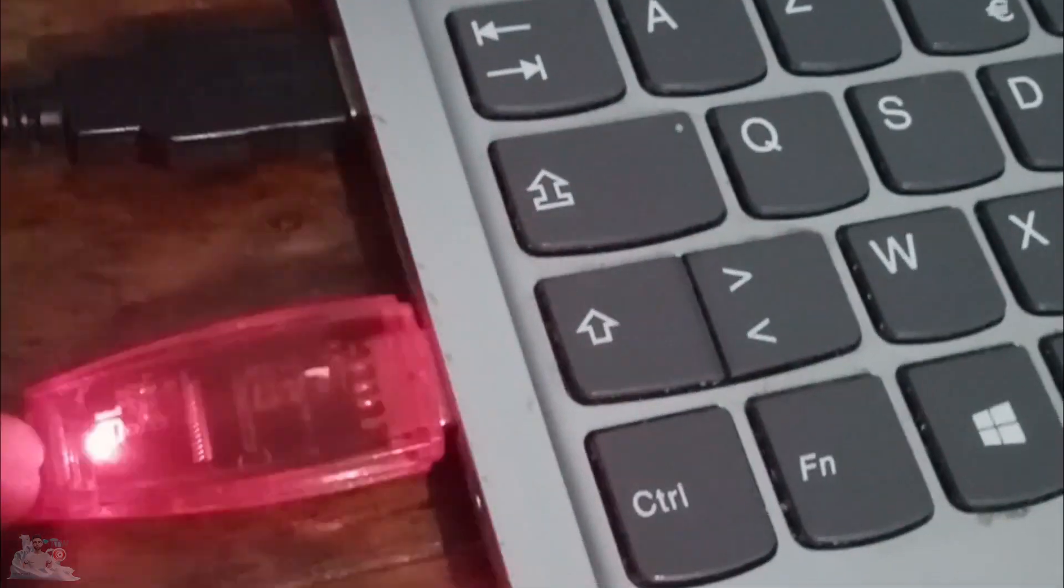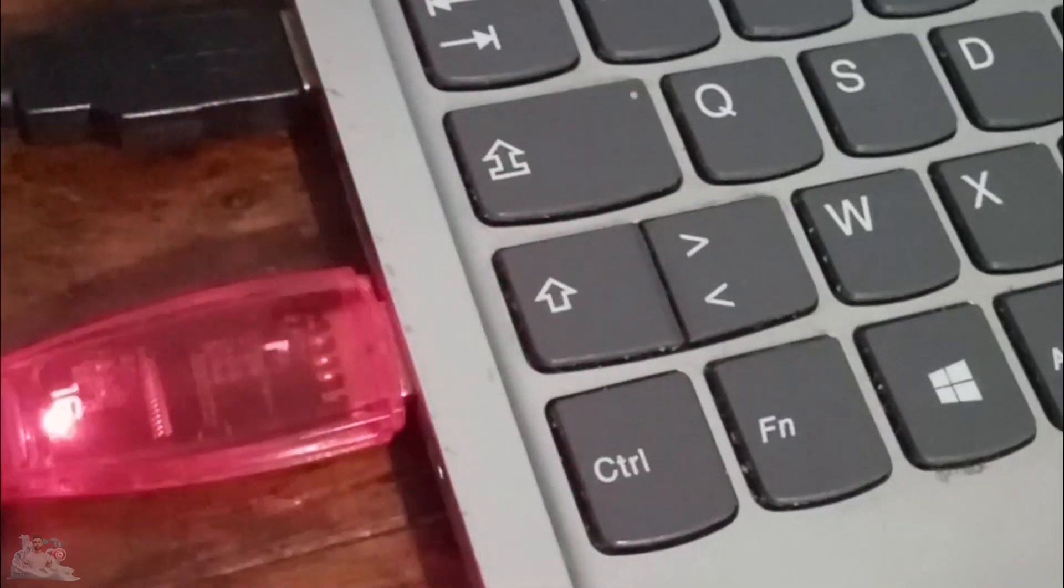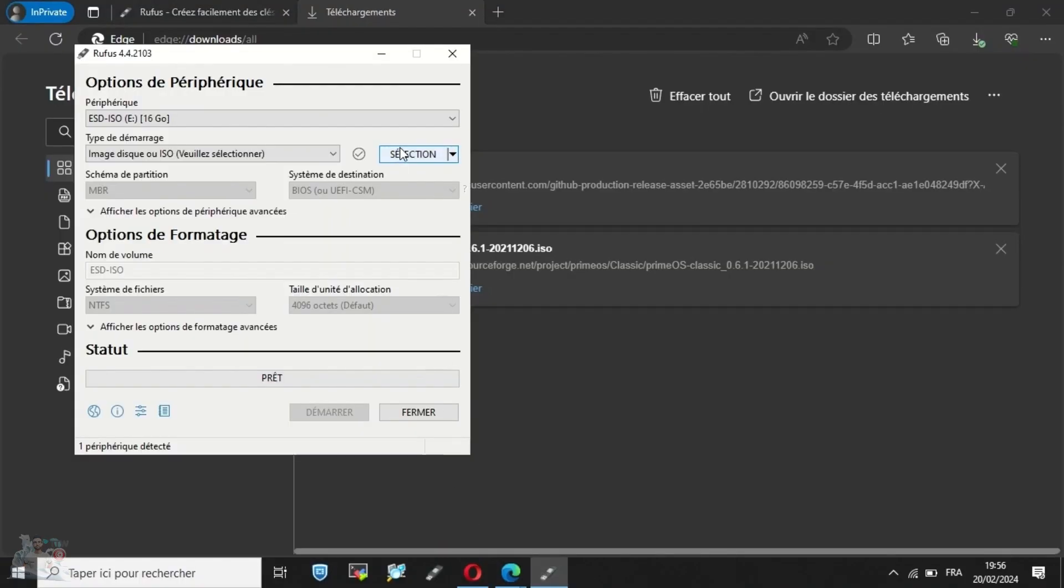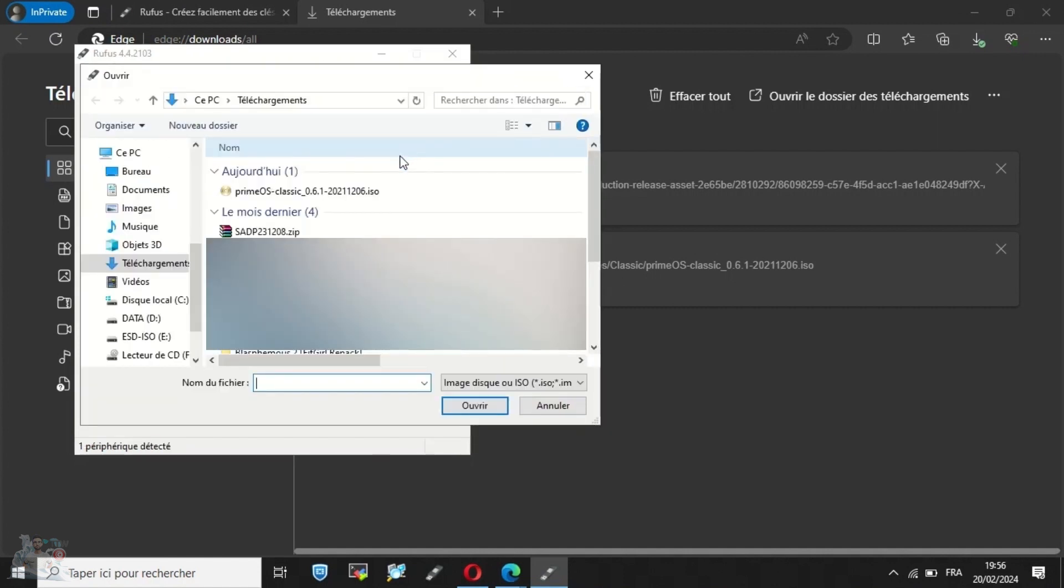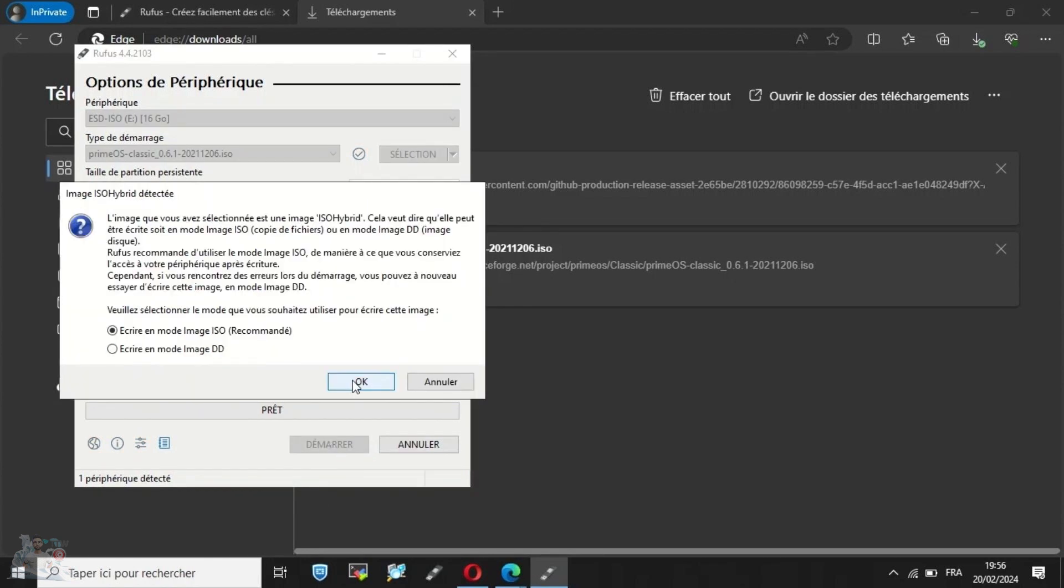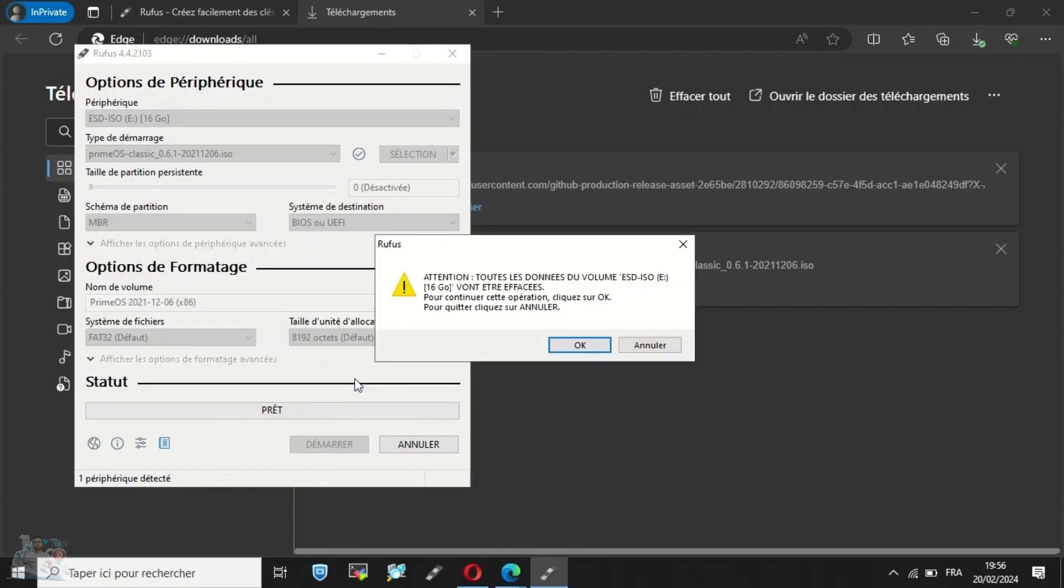Plug in your USB flash drive. Select the PrimeOS file that we have already downloaded. The USB drive is automatically detected by the system. We are now starting the creation of the bootable USB.